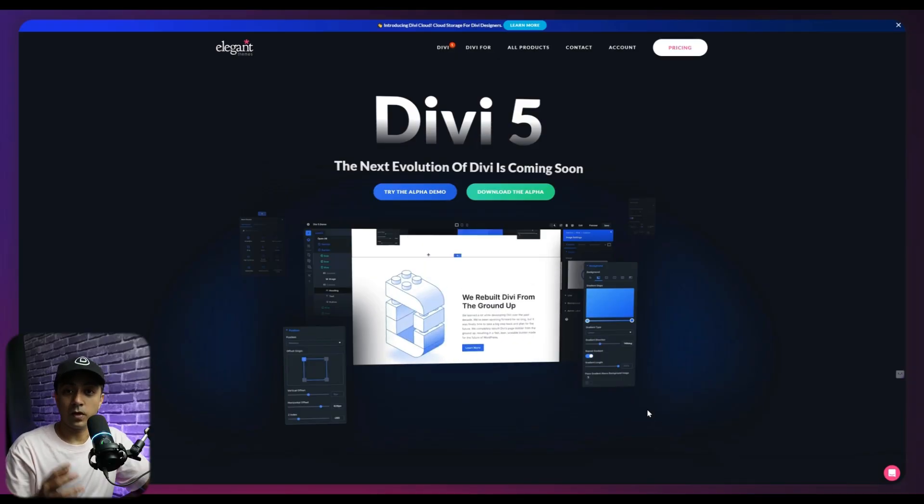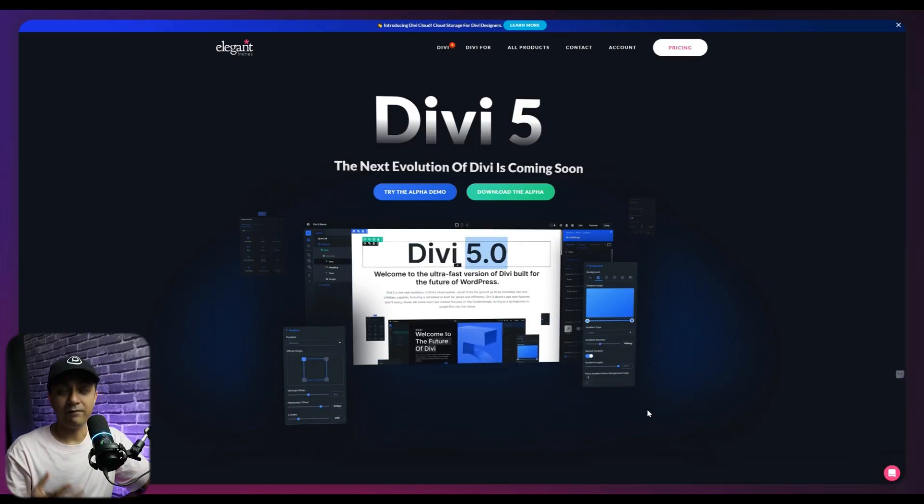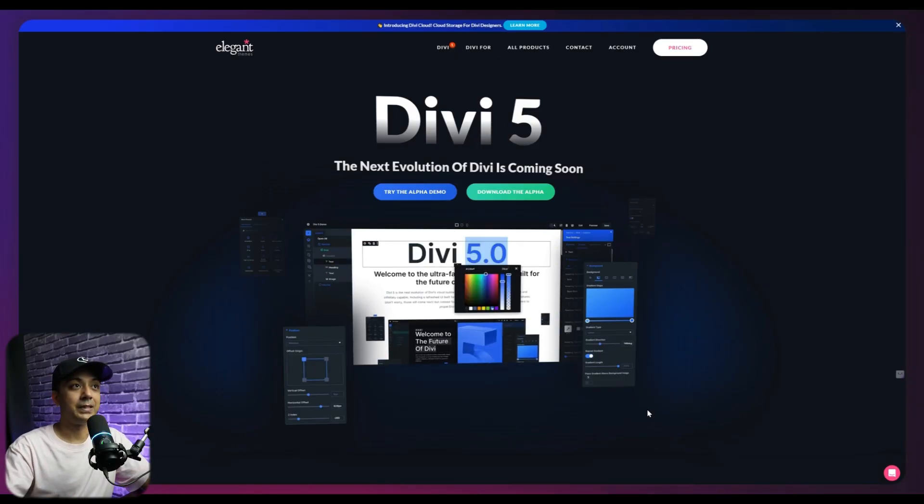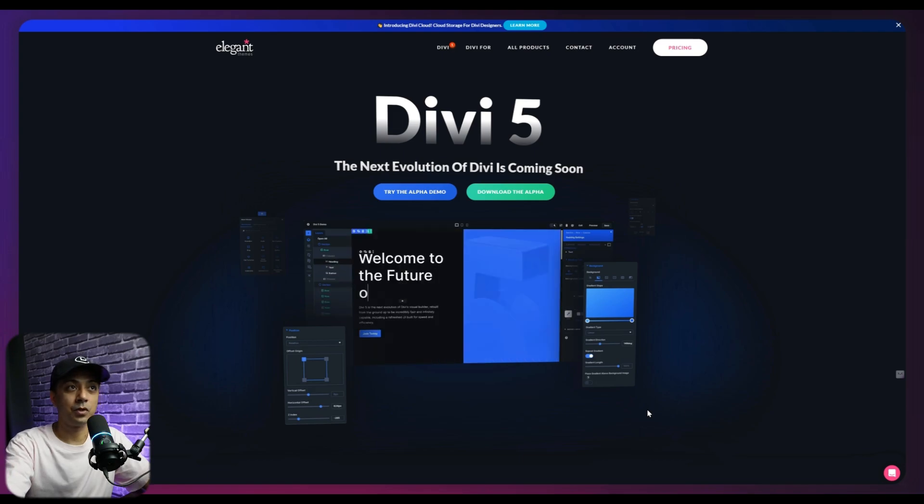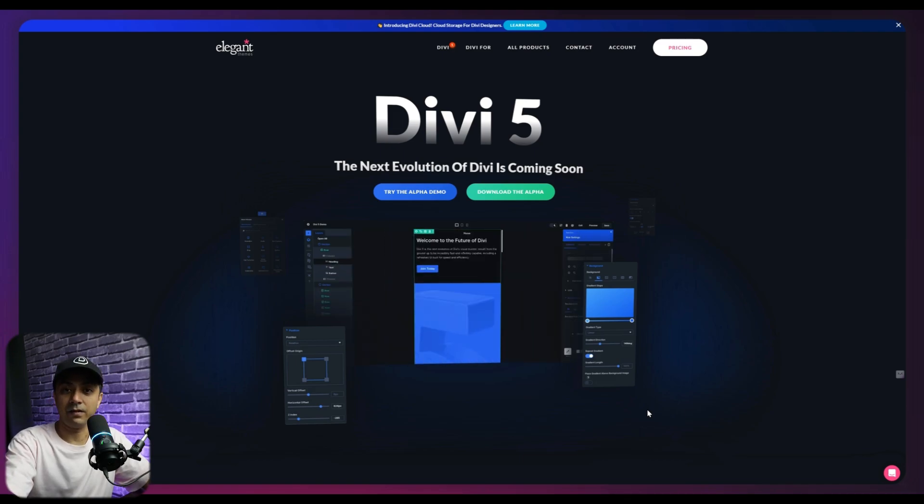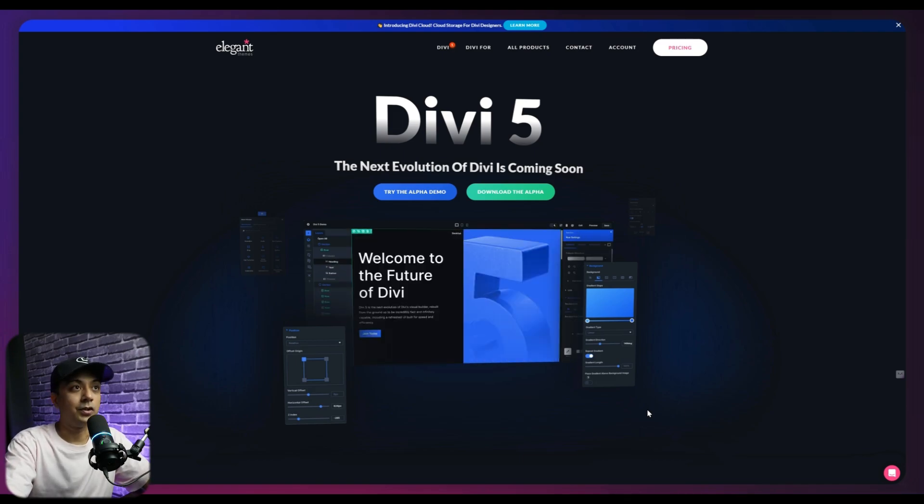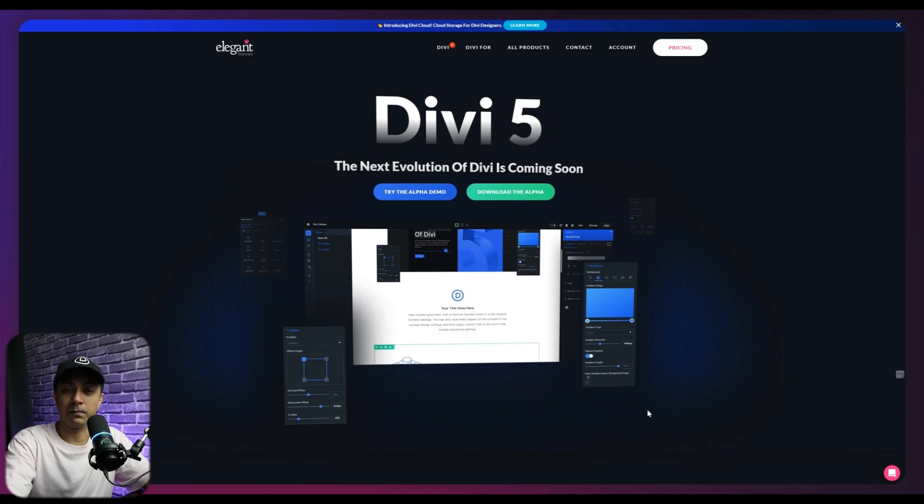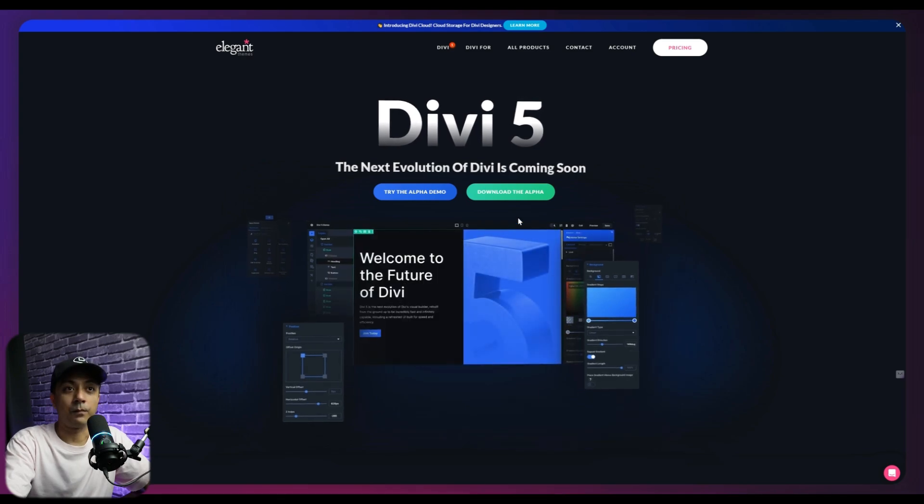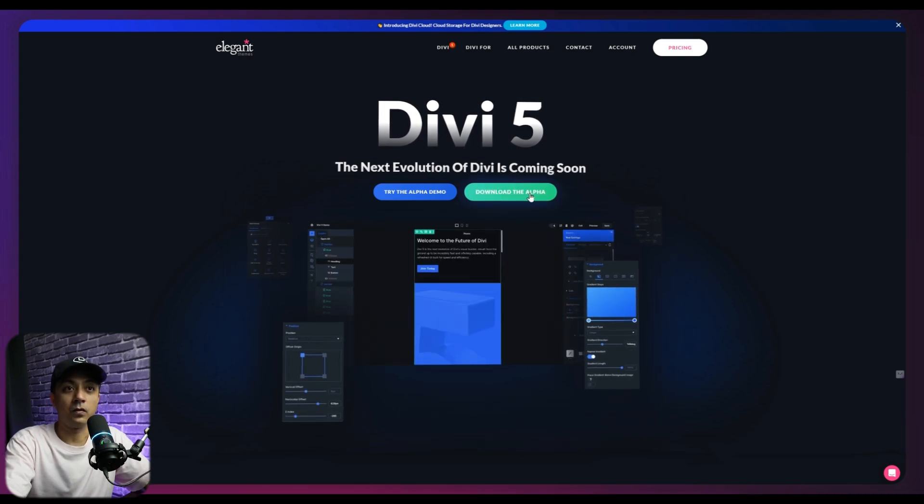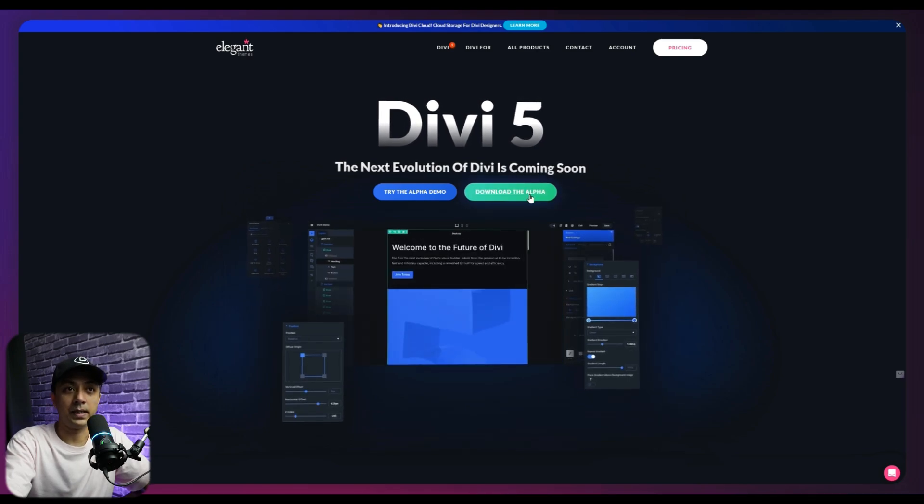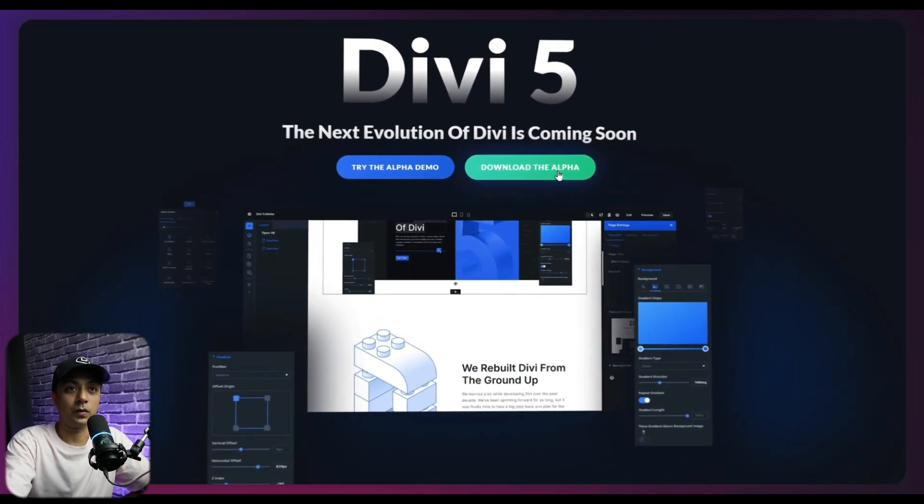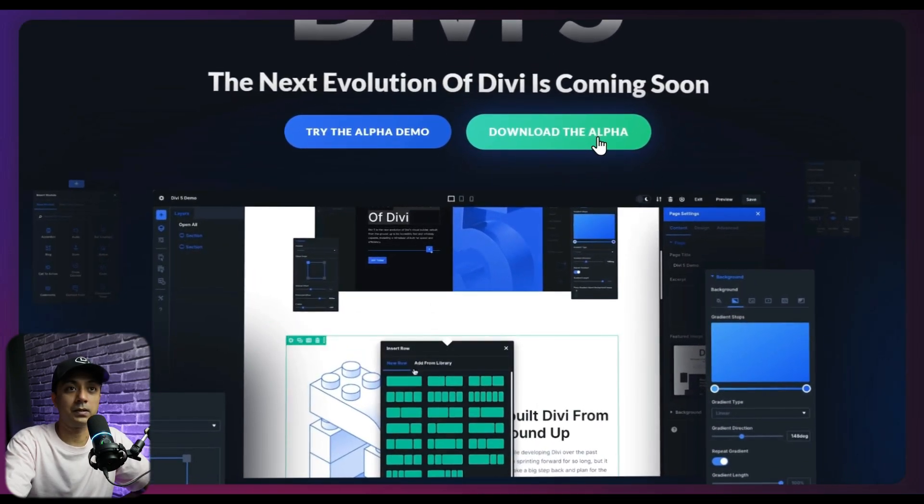So let me show you how we can set up Divi 5 Public Alpha on our WordPress setup and then I'll walk you through the interface of Divi 5. In order to download Divi 5, we need to first visit elegantthemes.com/divi5. So this is going to take you to this Divi 5 launching page. And from here, we can click on download the alpha.